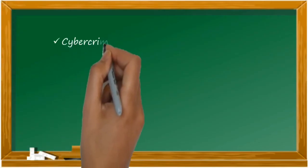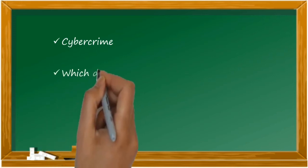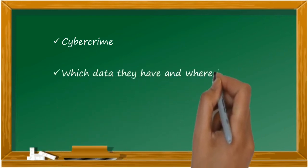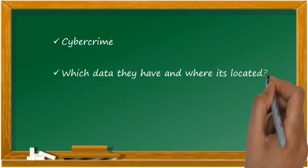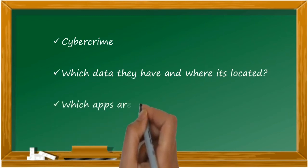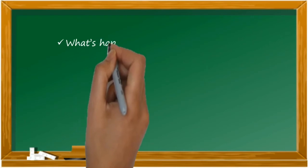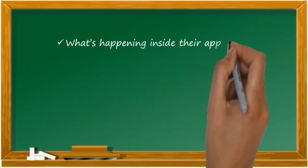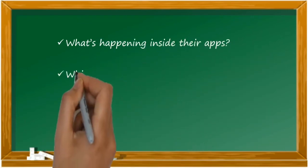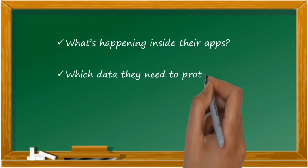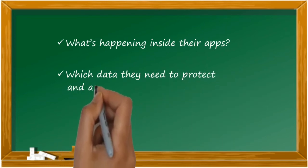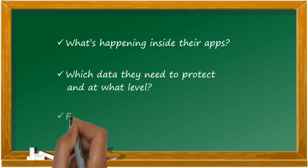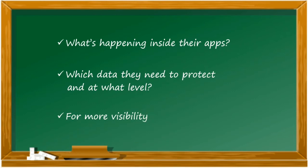We need cloud protection to save ourselves from cyber crimes, of course, but also to know which data is saved where and where it's located. Which of these applications are being used and by whom? We don't know what's really happening within those applications that are being used, which data needs protection, and at what level of security is required. At last, we need a 360-degree visibility as to what is really happening on the cloud.